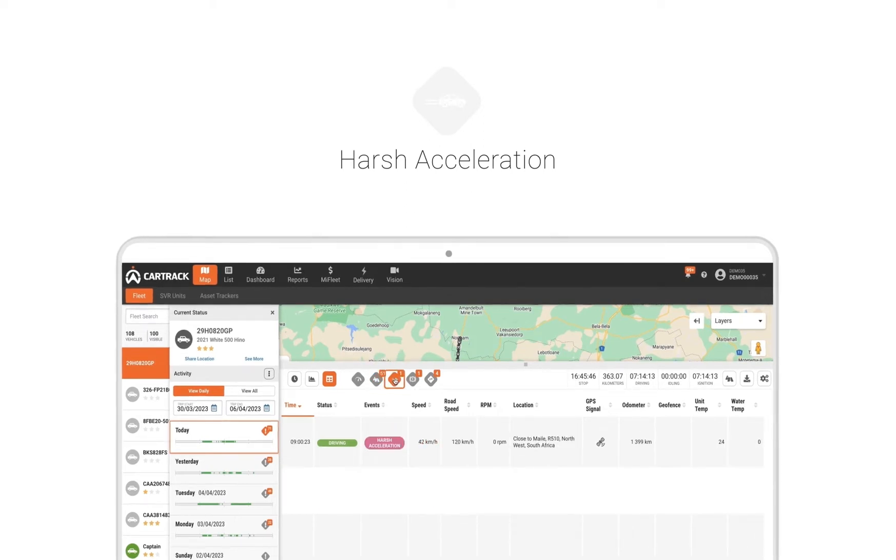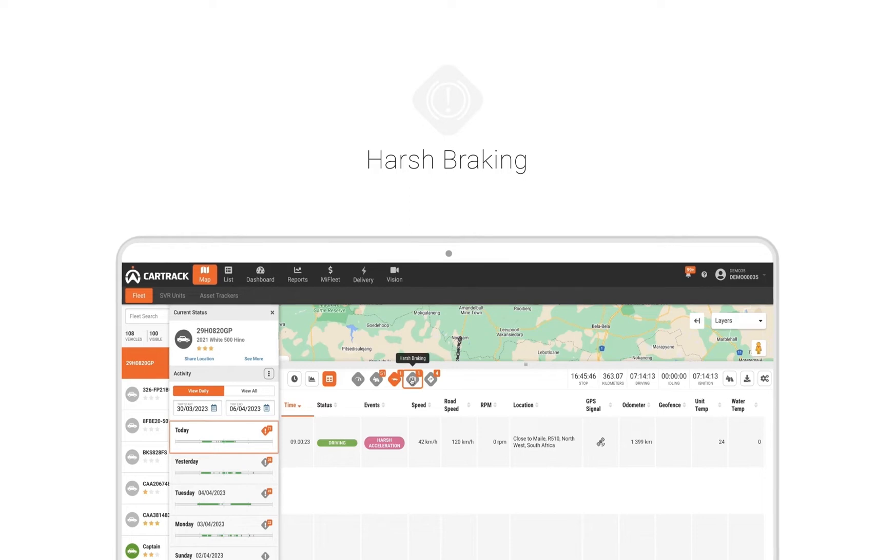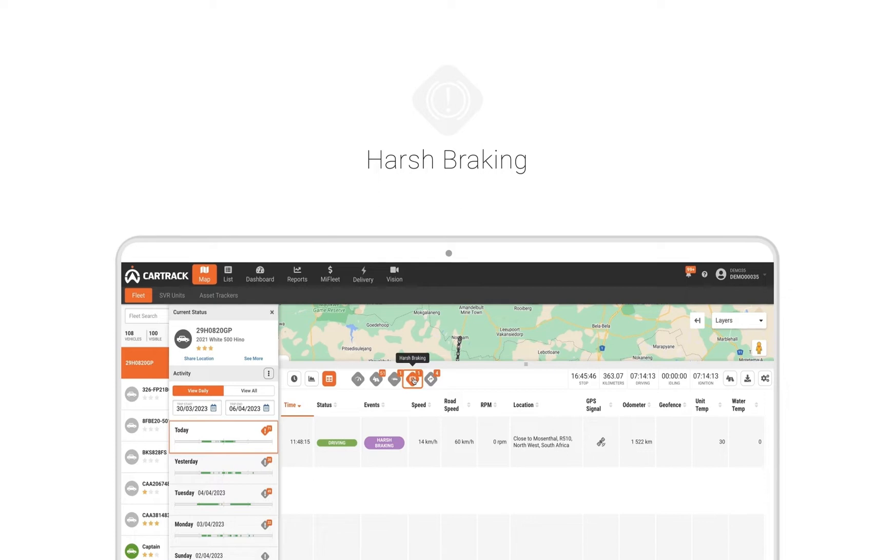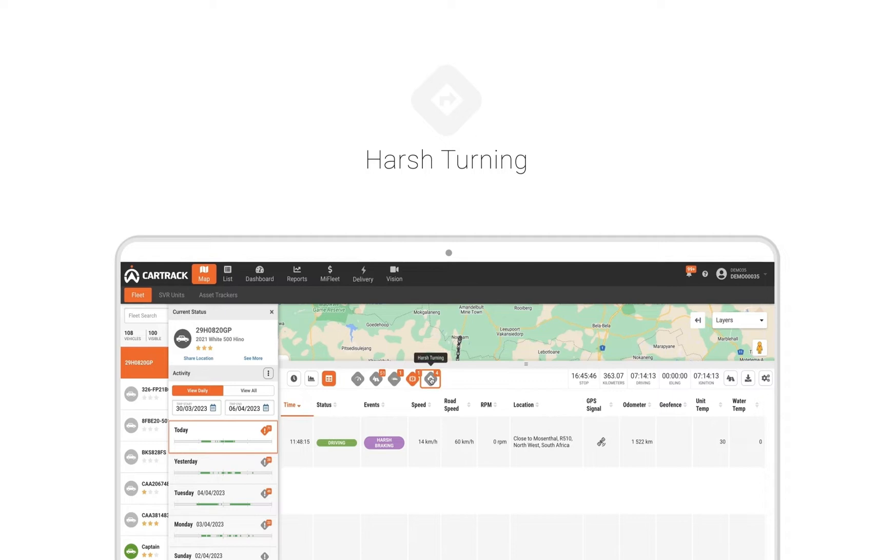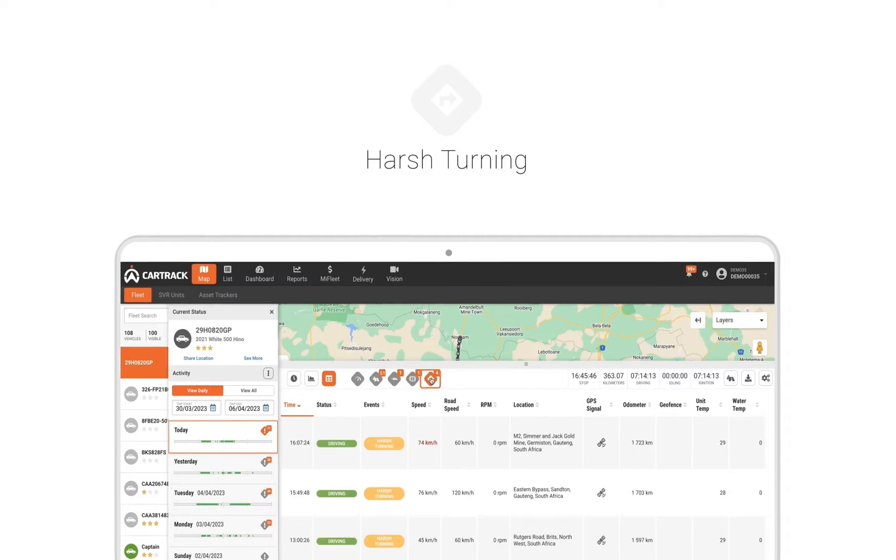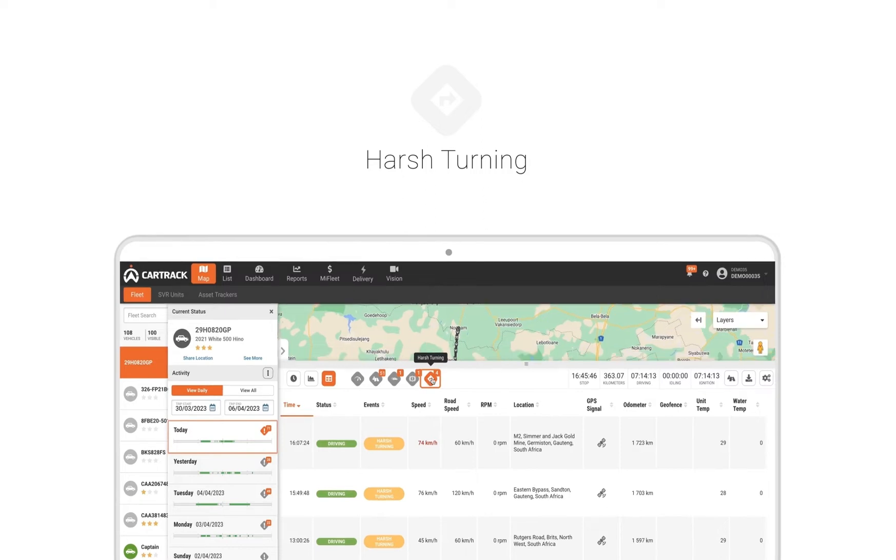Harsh braking, when a driver brakes hard very quickly. This can be a sign of driving at inappropriate speeds and too close to vehicles in front. Harsh turning, when a driver quickly changes the direction of the vehicle, which could lead to safety concerns such as skidding or rolling.